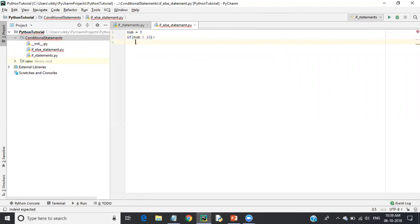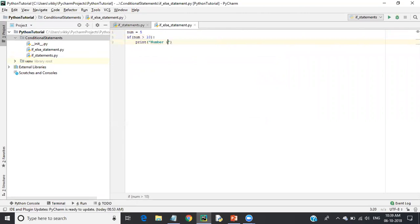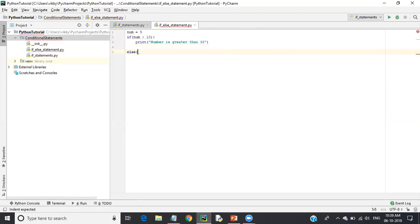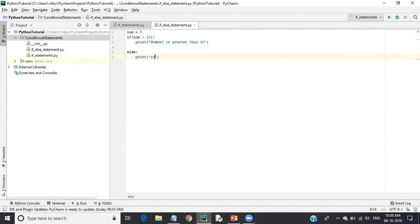If the number is greater than 10, I will print 'number is greater than 10'. Otherwise, if the number is not greater than 10, the else block comes into the picture. I'll write 'else' and then print 'number is less than 10'.